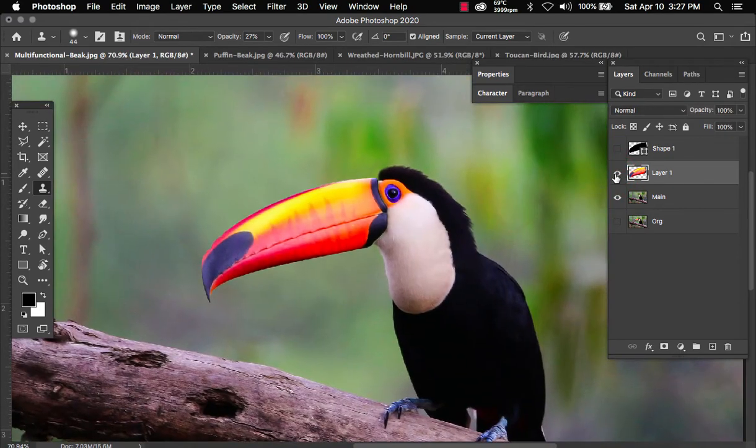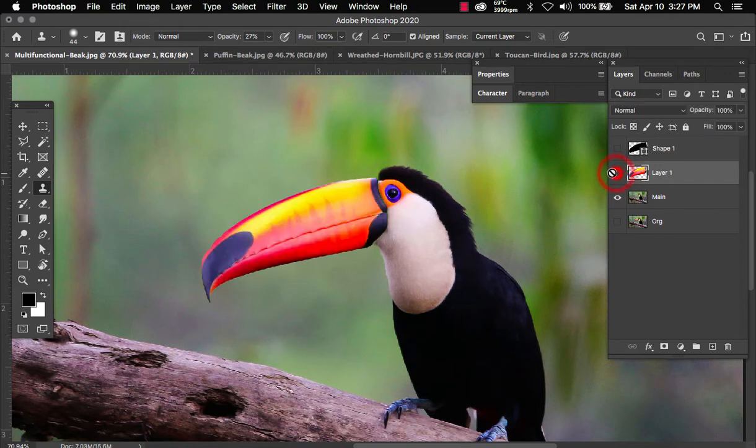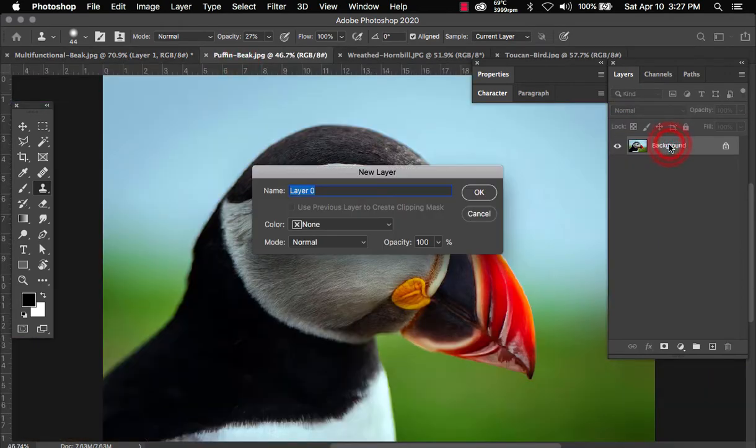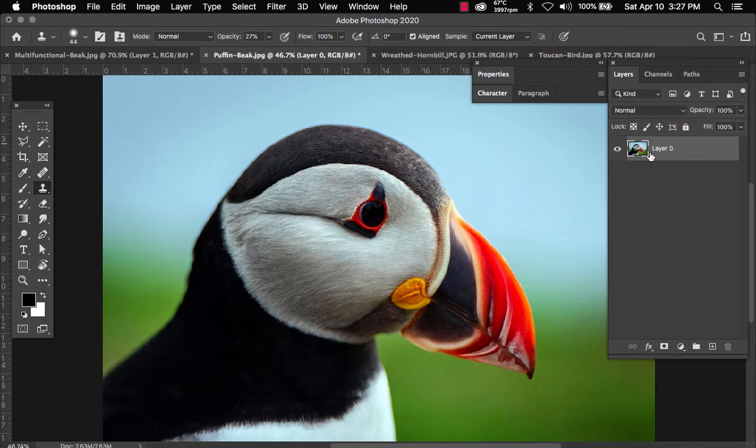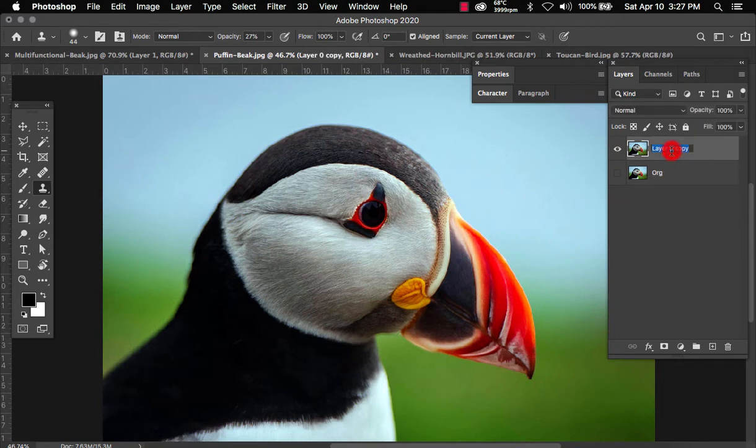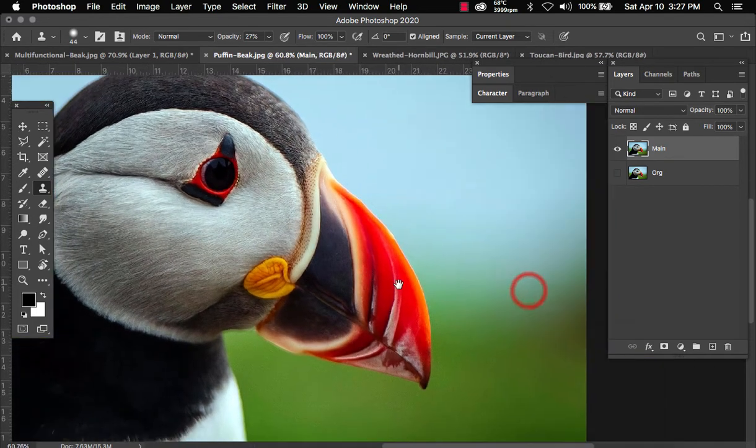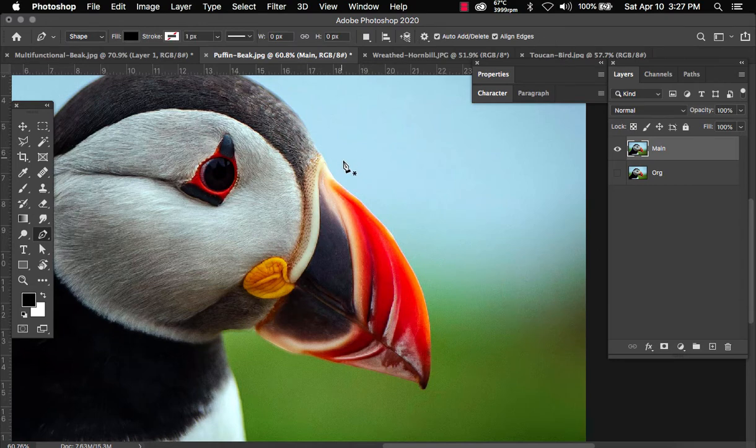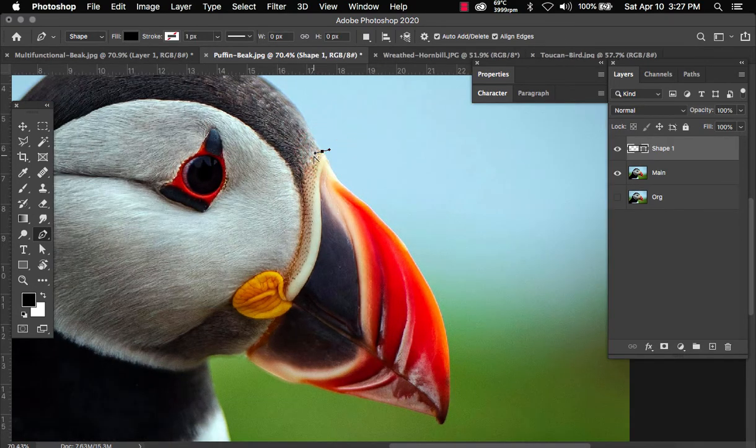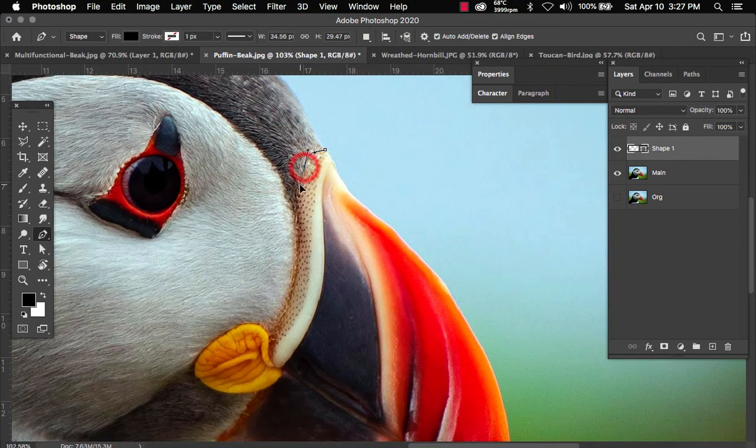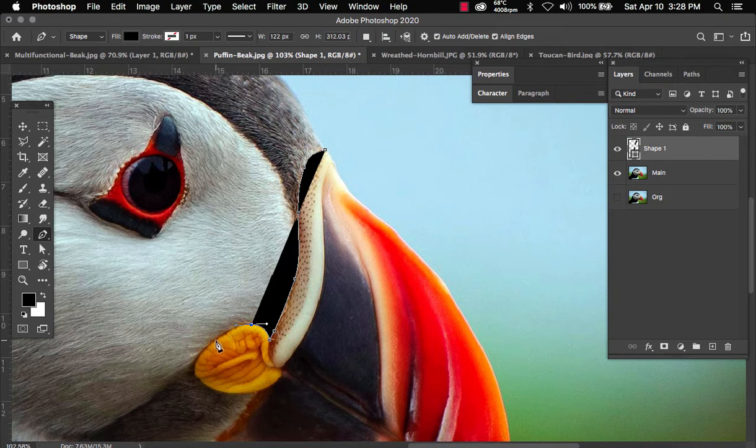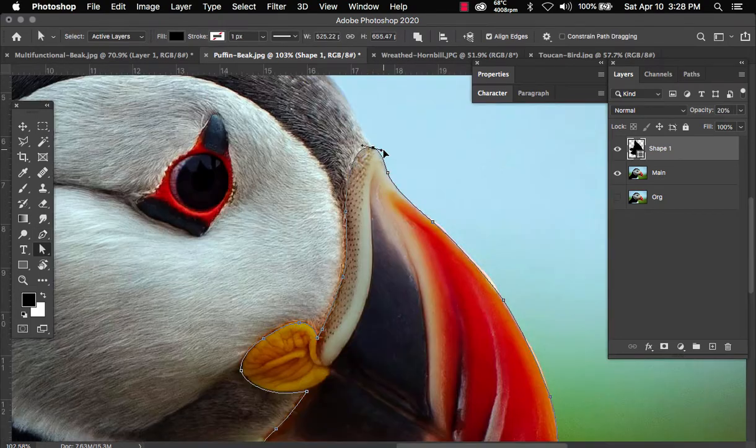So now we can head over to our puffin. Let's double click to unlock, duplicate, name this original and this one main. Make sure you always name your layers. Now let's zoom in here and extract the puffin beak. So we're gonna again select the pen tool and we're gonna go all the way around and select the beak. I'm gonna go ahead and speed the process up for us.